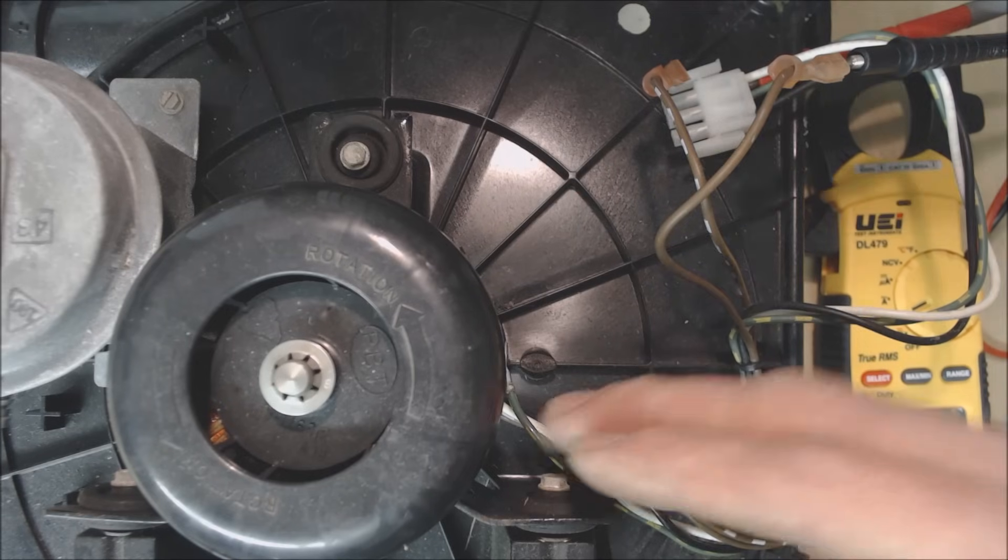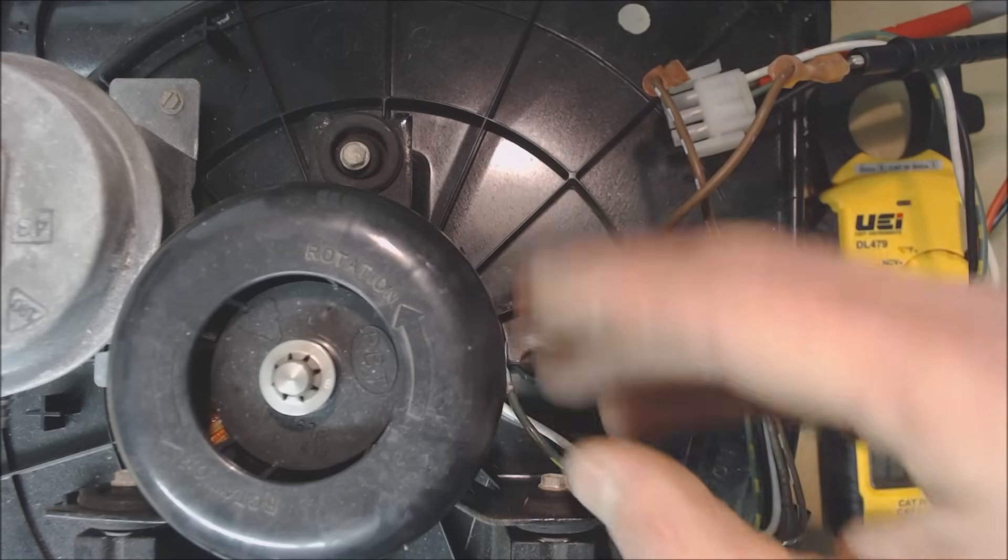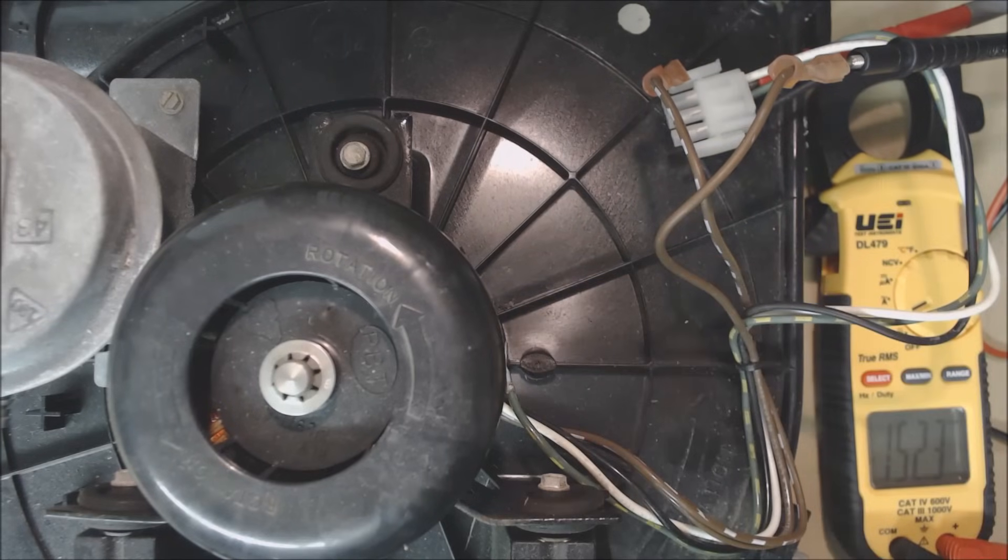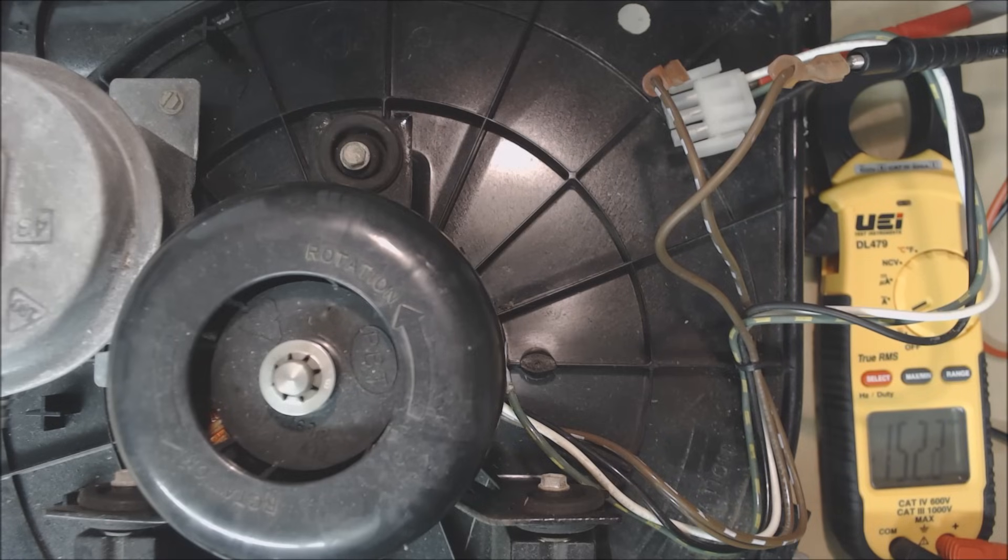If this inducer motor was bad, we would probably smell the burnt windings. And we'd probably also have a OL reading across the windings.